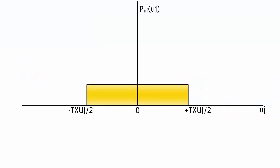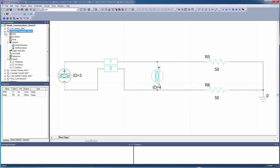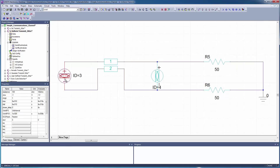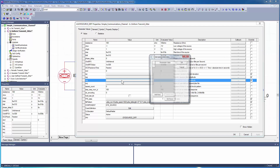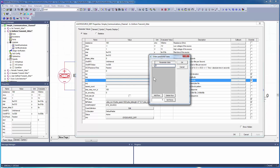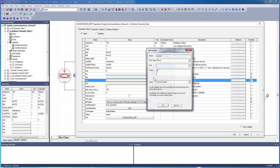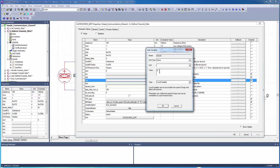Begin with uniform jitter distribution. For this type of jitter, time deviations are equally likely within the upper and lower bounds at negative Txuj over 2 and positive Txuj over 2. Open the uniform jitter design. Double-click the eye source to open the properties dialog. Click the Txuj property and add a local variable to control the amount of uniform transmit jitter. Assign a nominal value of 0.2 nanoseconds. Set the unit type to time.